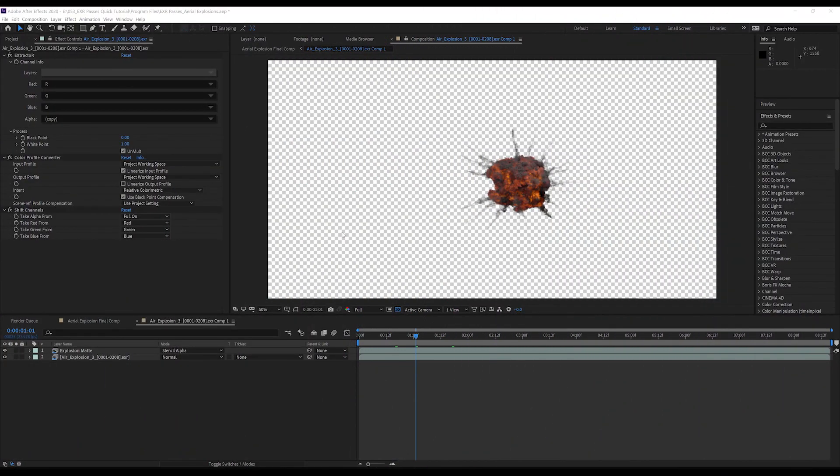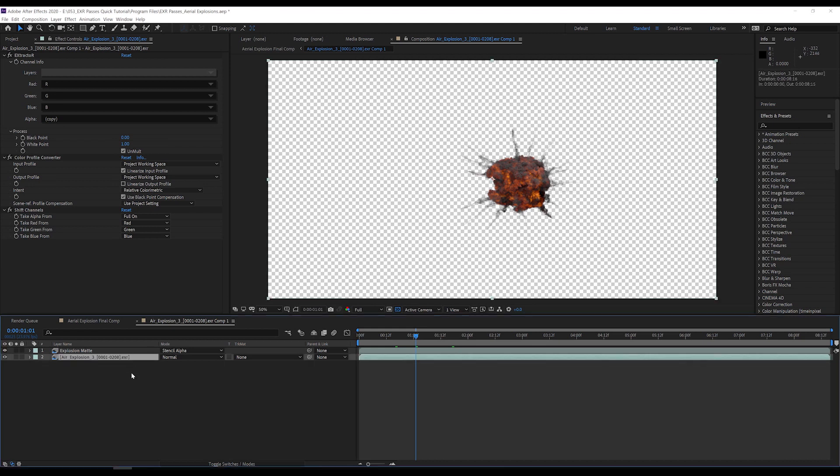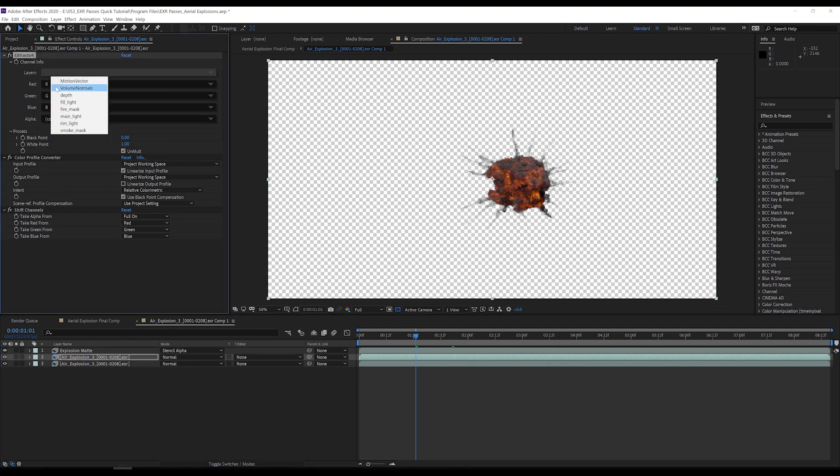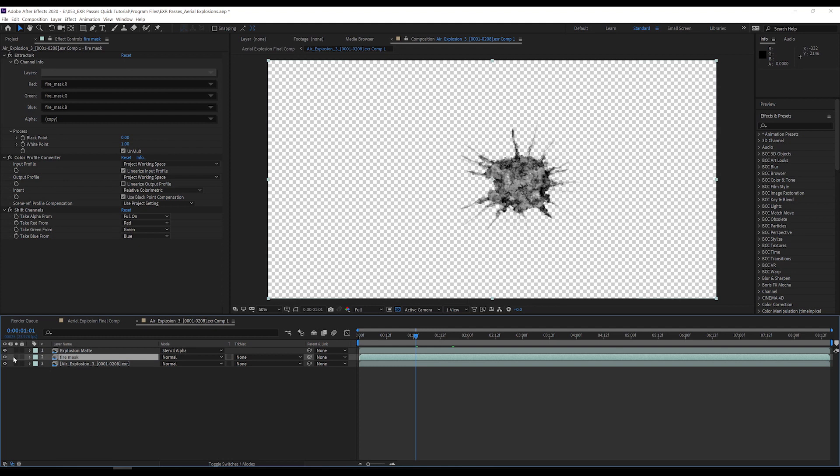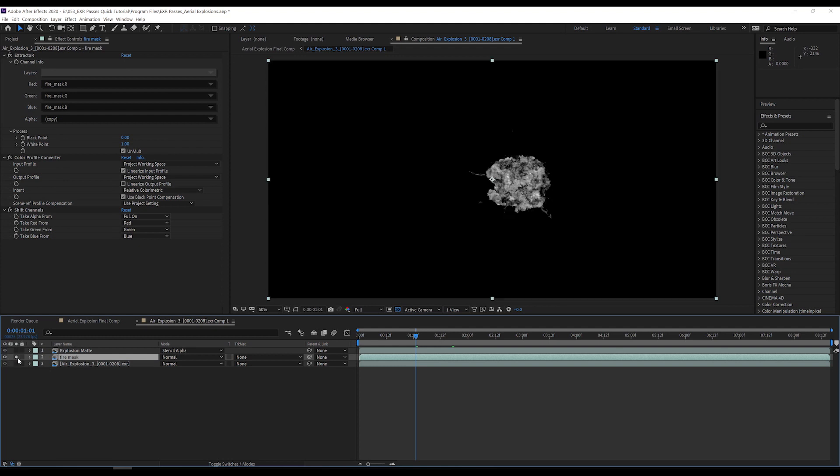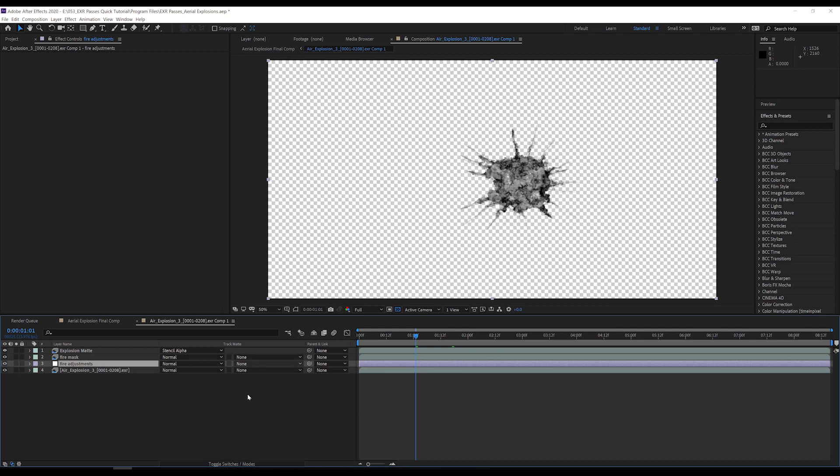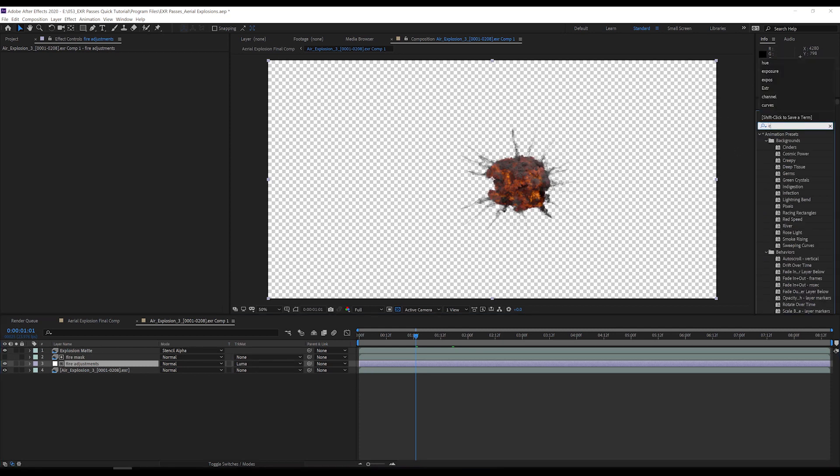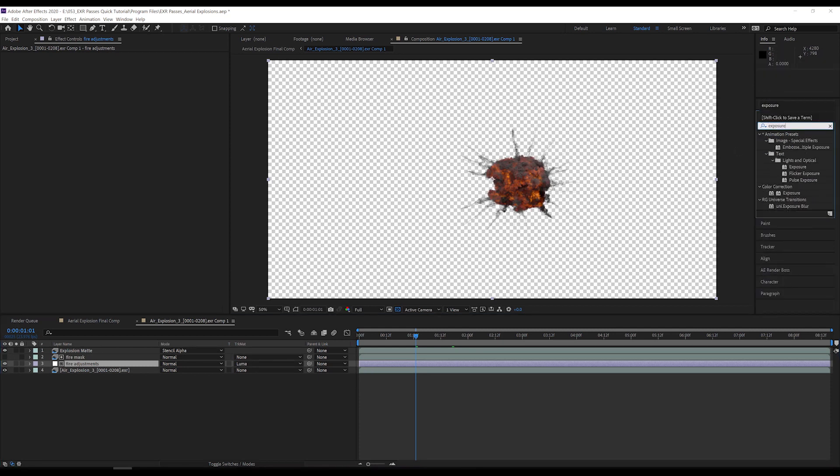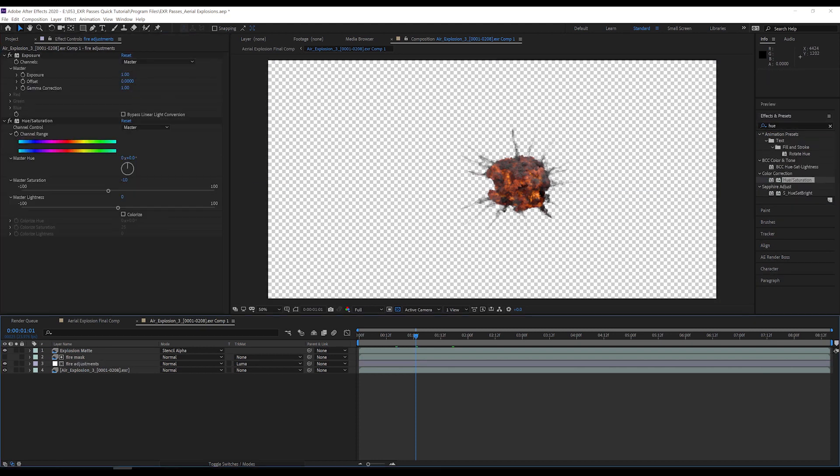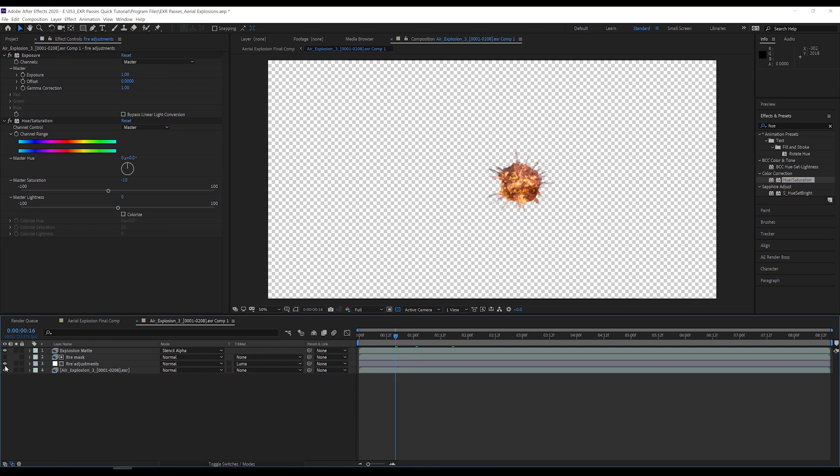So from the first tutorial, we've got our EXR explosion asset set up and ready to go. First, let's adjust the fire in the explosion to make it more photo real. I duplicate my explosion layer, select the fire mask channel and extractor, and then rename the layer. This render pass is a matte of just the fire. I add an adjustment layer under my fire matte layer, rename it, and set the track matte to Luma Matte. Now it is using the above layer as a matte for any adjustments that I make. Next, I'm going to add an exposure effect and set exposure to 1, then add a hue saturation effect and set master saturation to negative 10. This makes the fire a little blown out as it would be if we were filming the explosion for real.